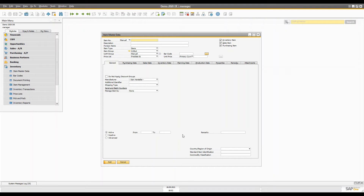Hi everyone, this is another video in the video series on the inventory module or the stock management module. Today I'm going to discuss item groups, their benefits, how you can define them, and how they can be useful in reports like sales analysis, purchase analysis, and others. By the end of the video, I hope you can define item groups, create item master data records, and understand how default values are automatically added from the item group.